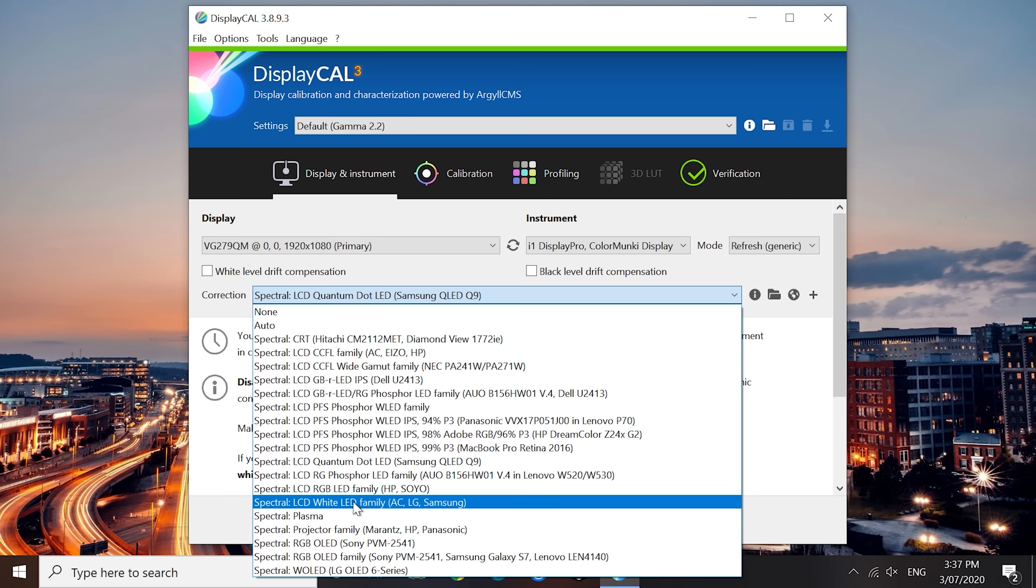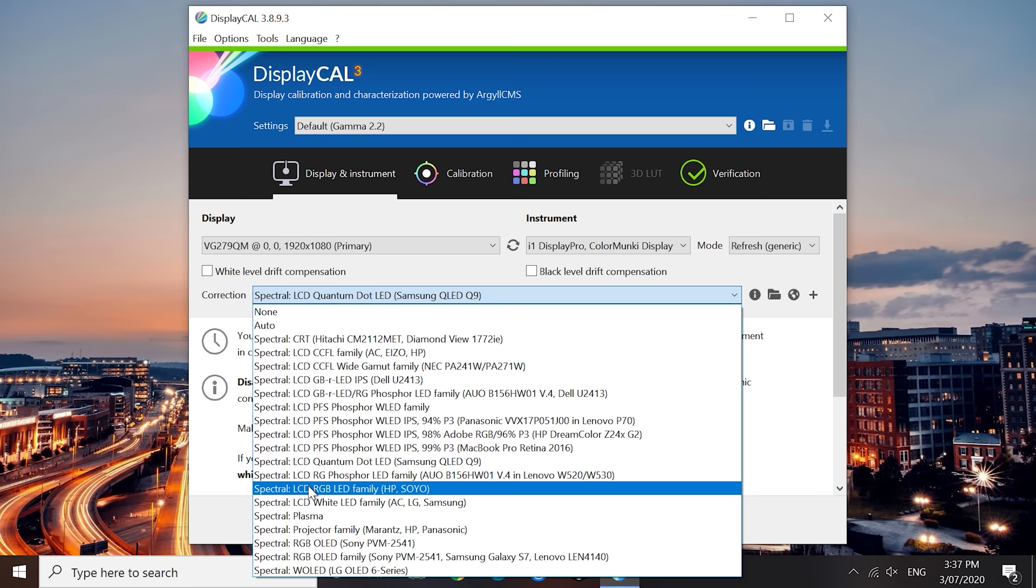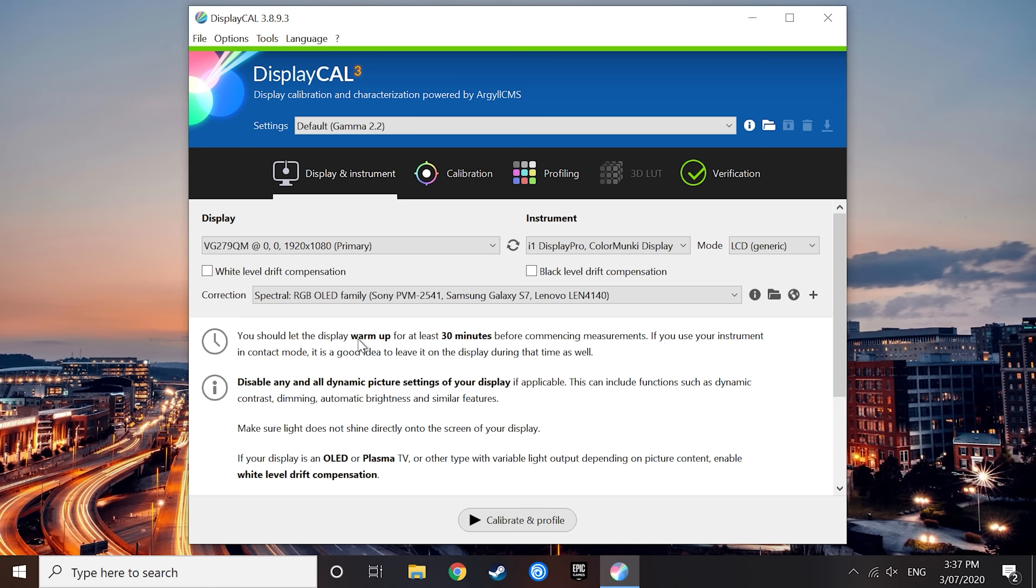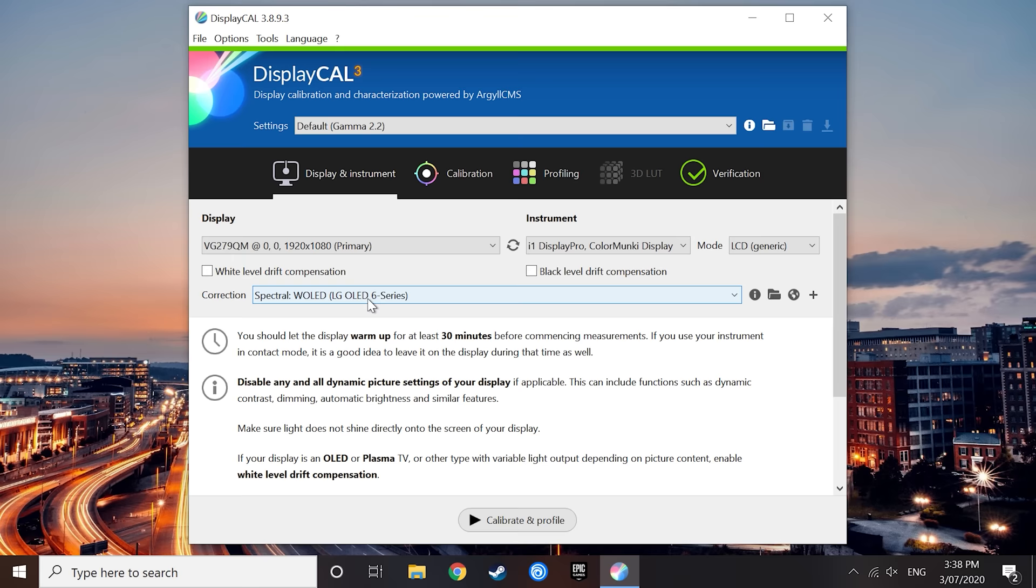If you are calibrating a display that doesn't use LCD technology, you'll also see several other correction profiles for CRT, plasma, projector, and OLED display types. For OLED displays specifically, I would recommend using the RGB OLED family profile for most OLED displays, unless you are calibrating a TV that uses an LG OLED panel. In that situation, you should choose the W OLED profile, and I should note that most OLED TVs use LG panels, so it's the most appropriate to use for OLED TVs.